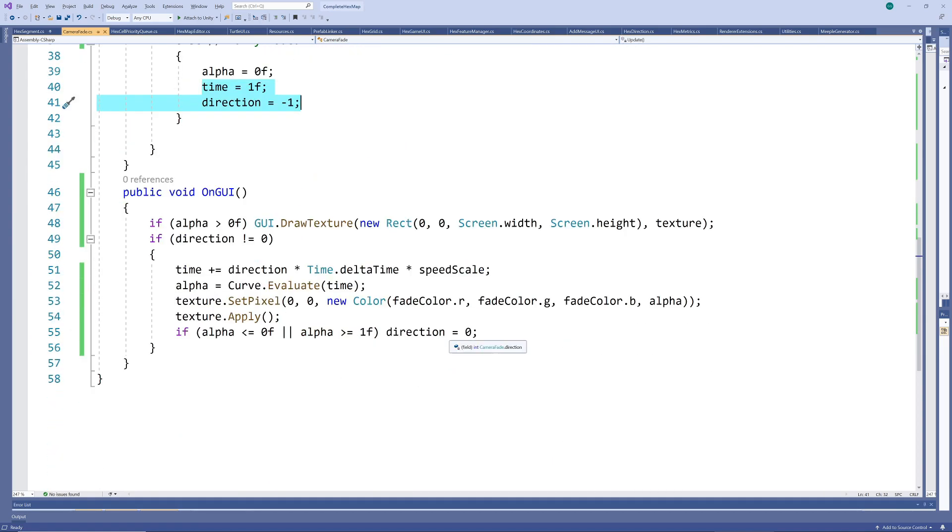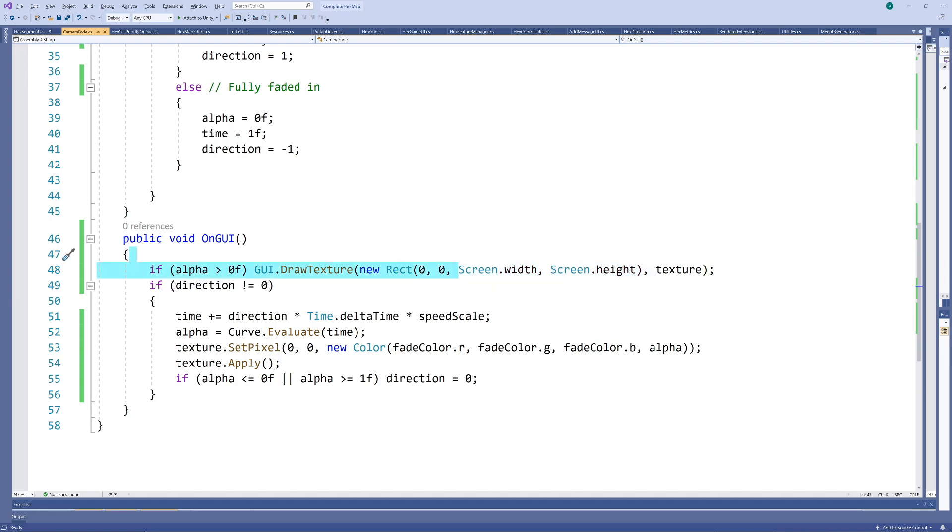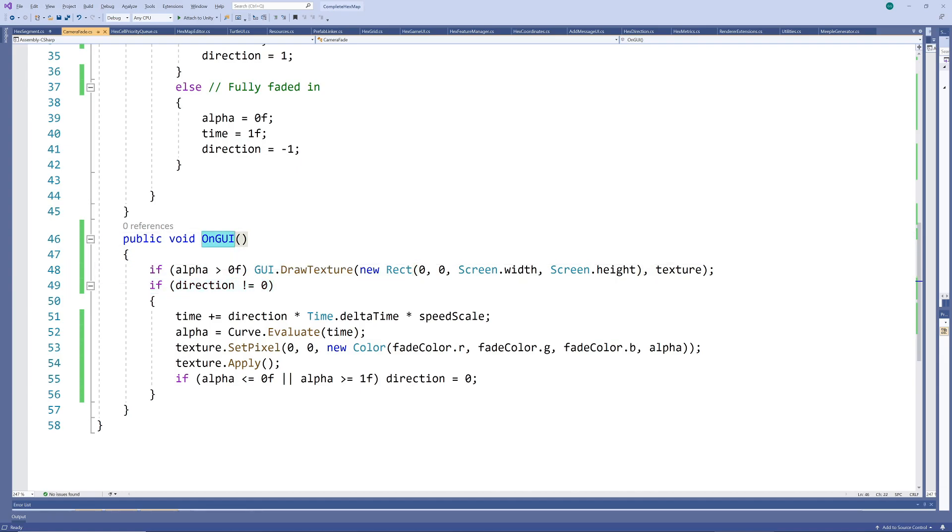All that remains is to actually draw the texture, which we only do if it isn't completely transparent. And then we update our variable values if the direction is not equal to 0, so if we are currently in a fading phase. We do this in the onGUI method, which renders and handles graphical user interface events.